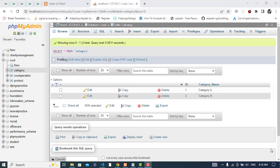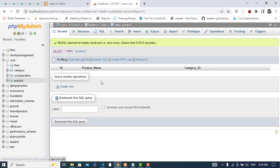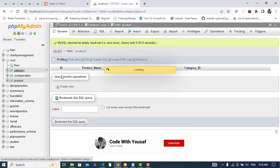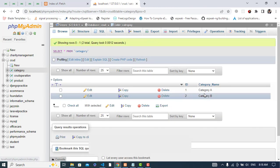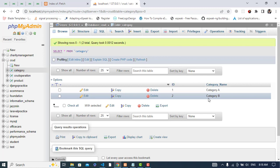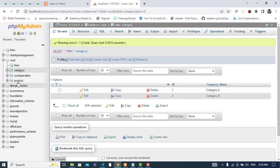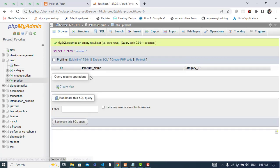In this video we will create a dropdown list which will fetch data from the database. I have two tables: the product table with ID, product name, and category ID, and the category table with category A and category B. I will fetch this data and show it in a dropdown list, then when inserting a product I will select the category and store it in the product table.